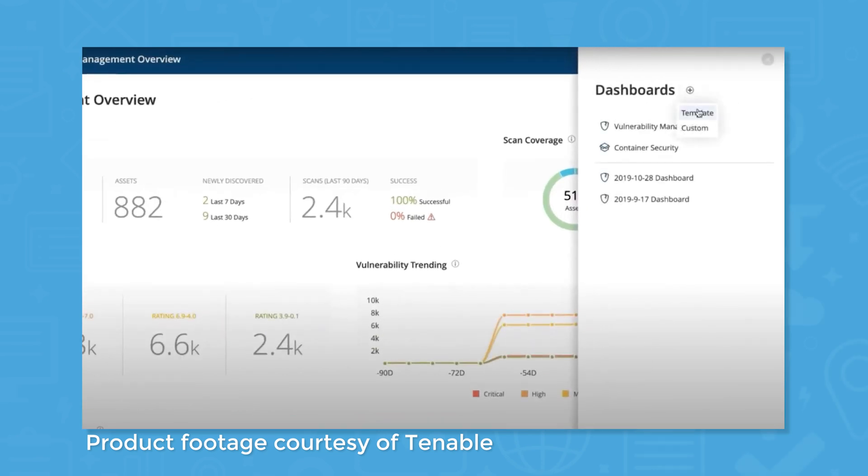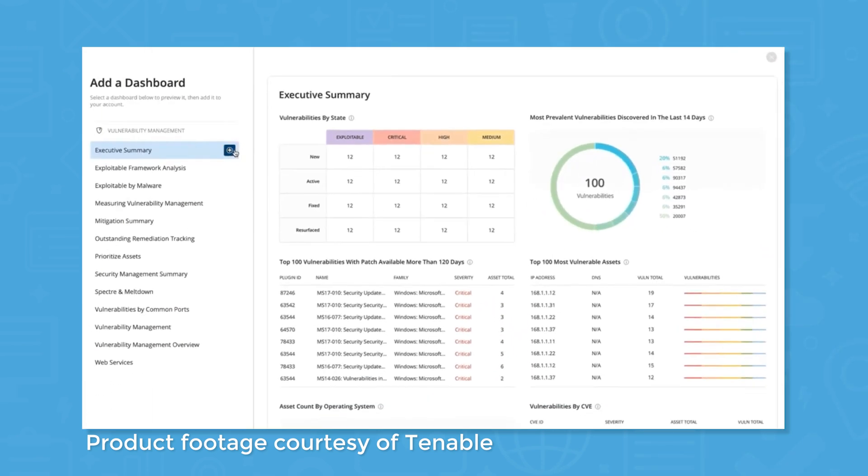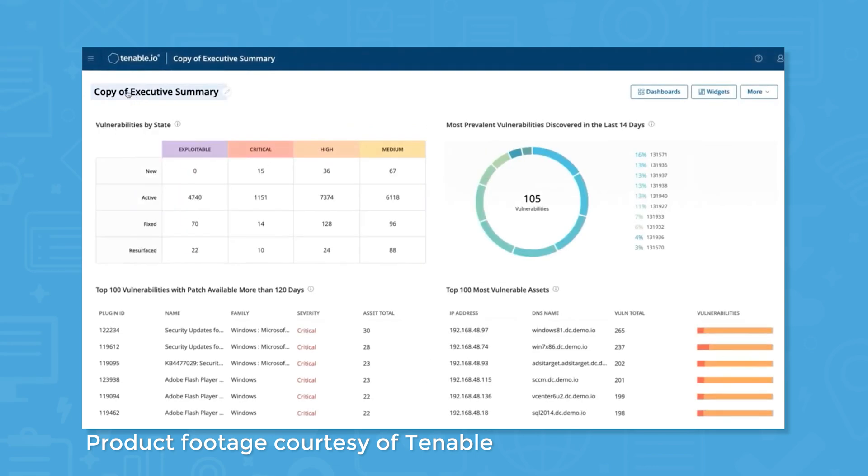Tenable uses customizable dashboards to provide a big picture view of your assets, total vulnerabilities, scan coverage, and highest risk vulnerabilities.